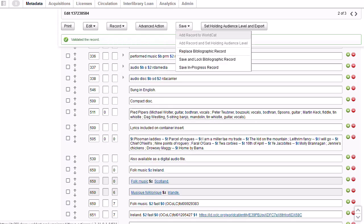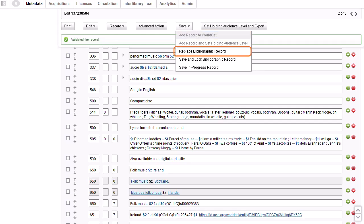On the save menu, you have the option to select, add record to WorldCat if it's a new original record. You also have the option to select, replace bibliographic record, which as we said, will make the changes permanent on the WorldCat record. Finally, there is the option to select, save in progress record to add the record to your institution's online save file.